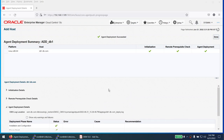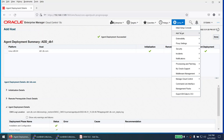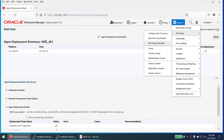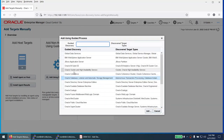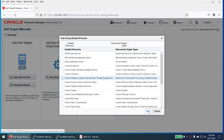With the agent deployed, click Setup > Add Target > Add Targets Manually again. This time choose 'Add Non-Host Target Using Guided Process'. We want to discover an Oracle database and listener, so select that option and click Add.